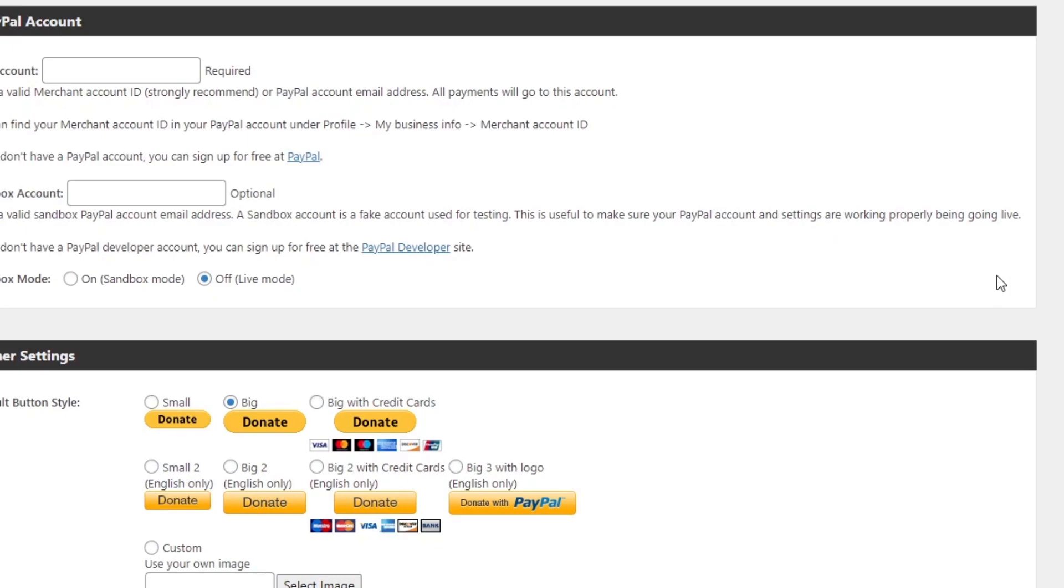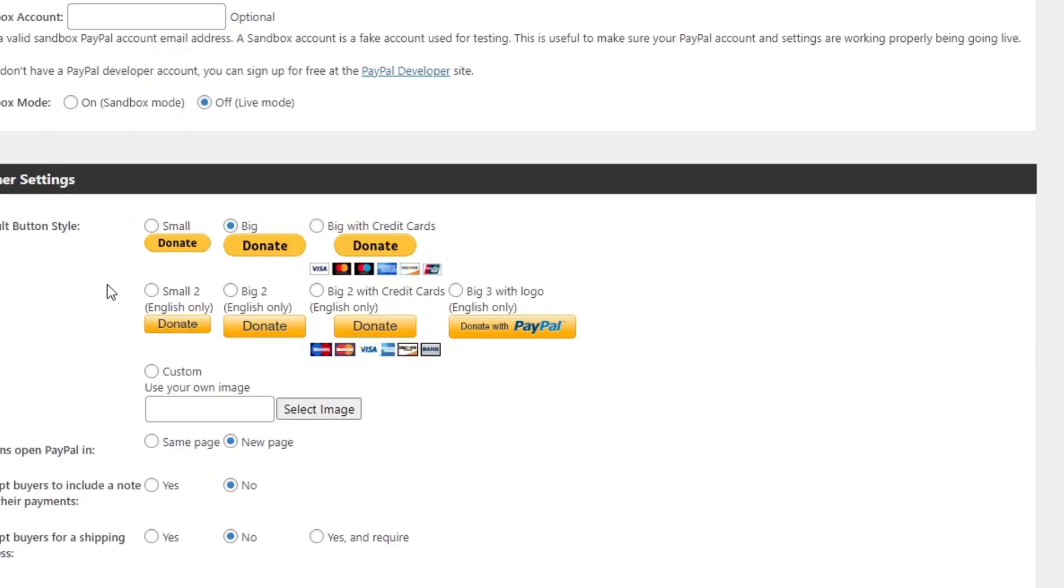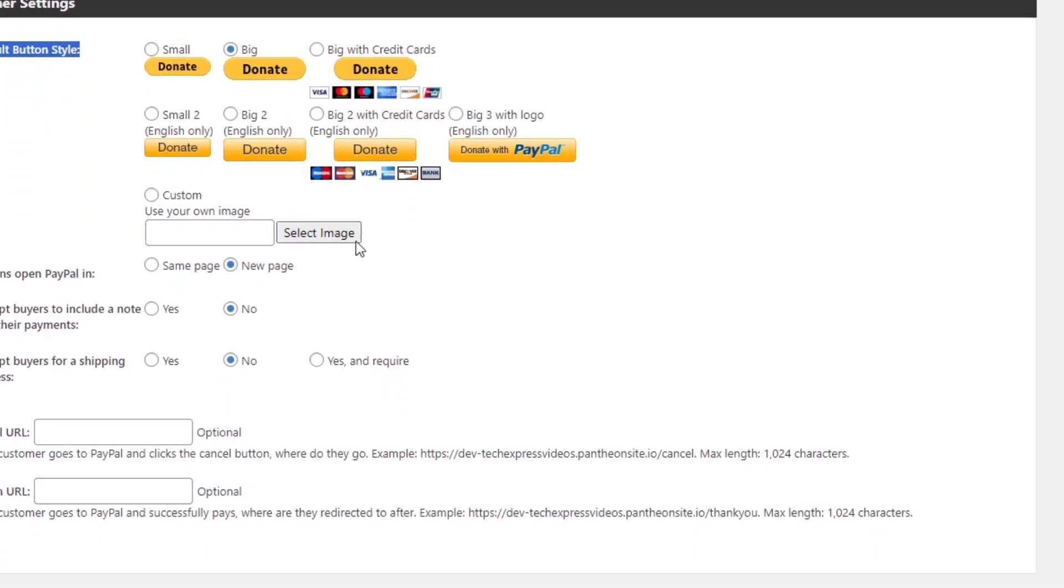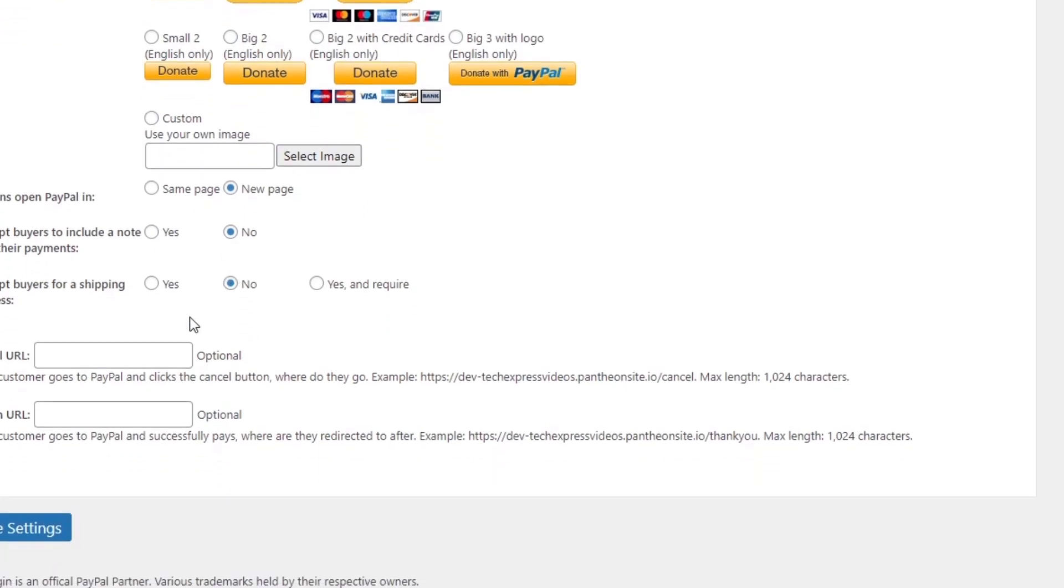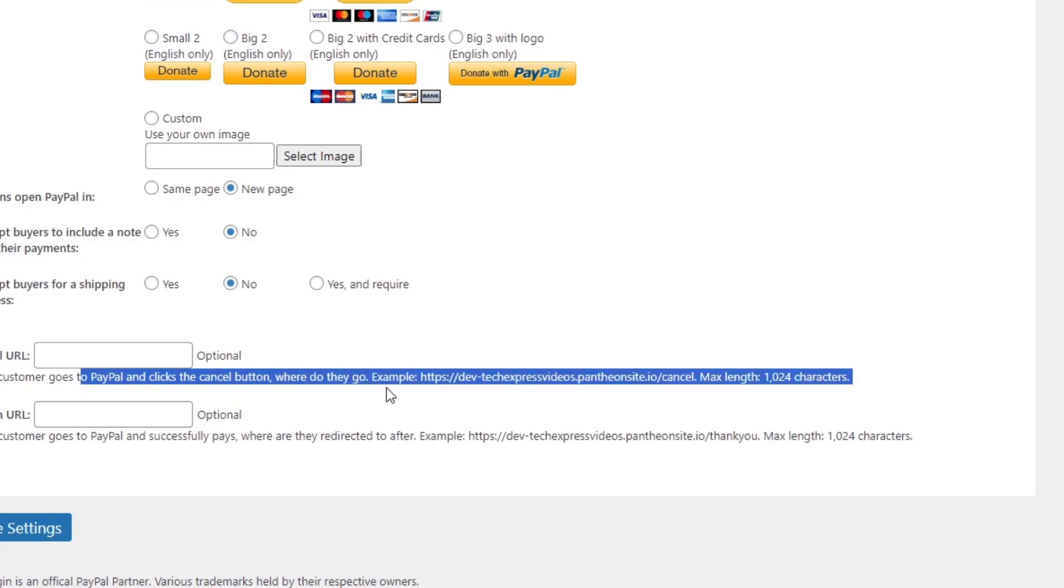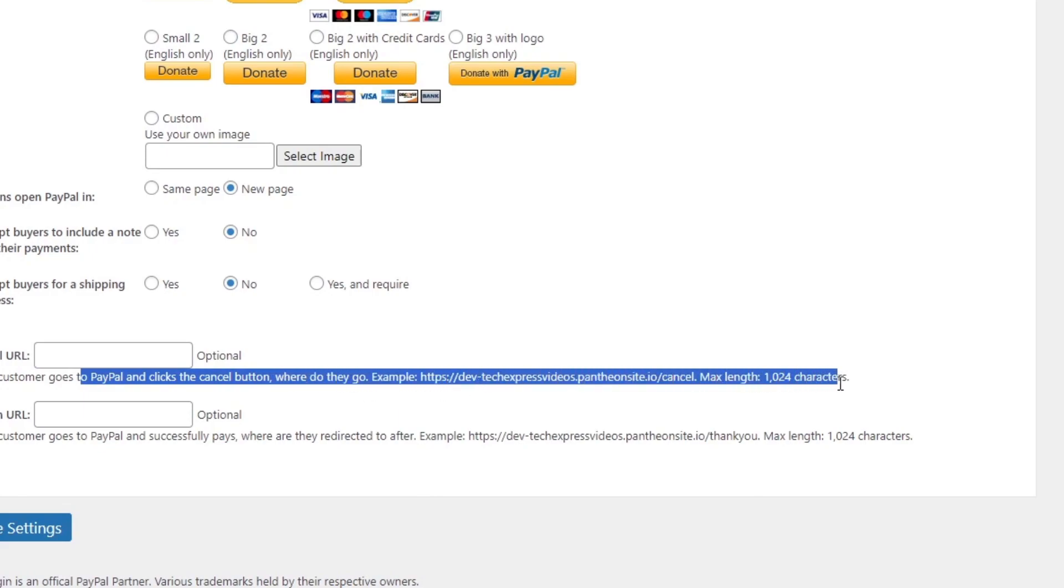So what you can do is add a PayPal account and then add a default button style. Check out how it's gonna be looking the button here. For example, go for big with credit cards, big with English only, you can select an image if you wanted to. And if the customer goes to PayPal and clicks to cancel the button where they go.